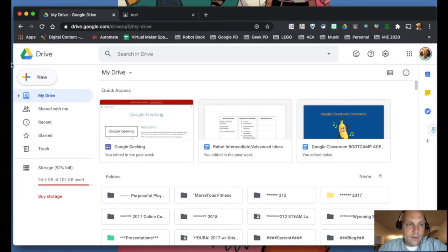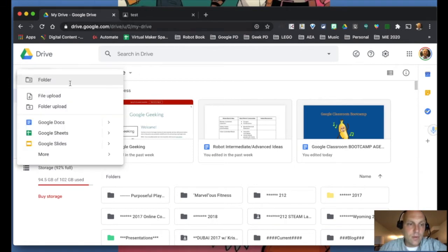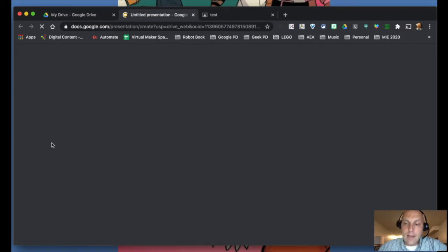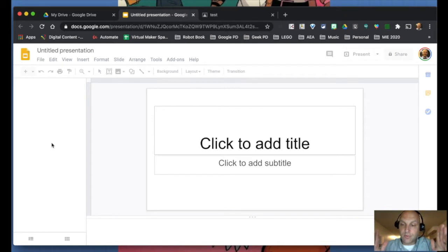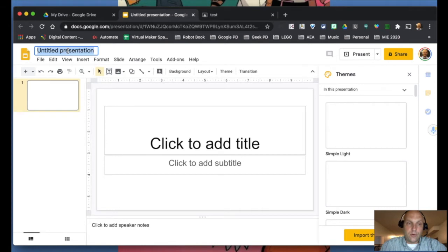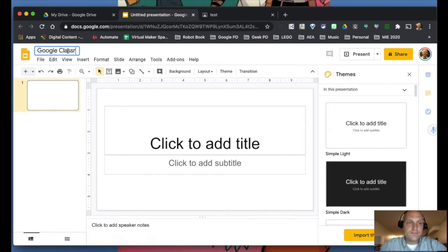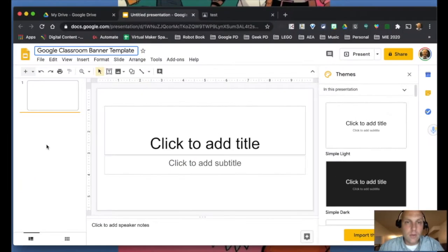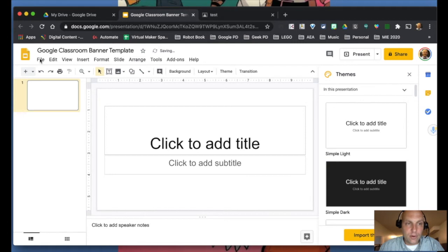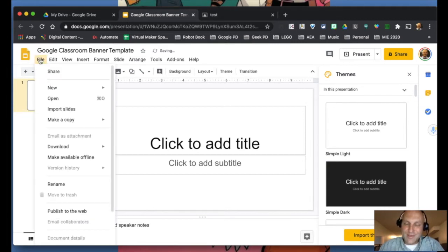We're going to start here in Google Drive and create a new Google Slides deck. Your Google Classroom banner is measured in pixels — 800 pixels wide and 200 pixels tall. I'm going to label this slide deck 'Google Classroom Banner Template' so I can find it and reuse it later when I want to create other banners.